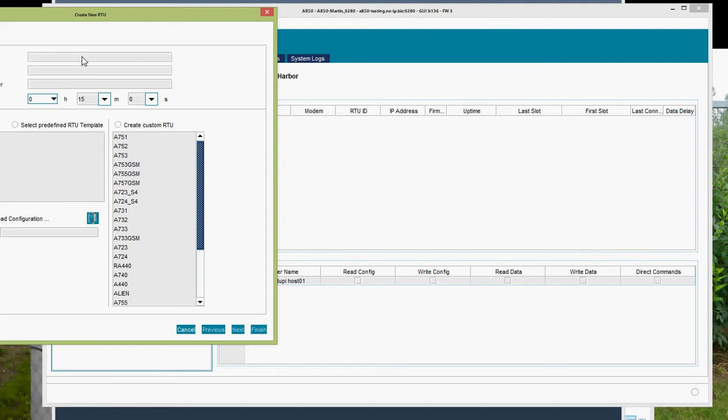I give them a name. I enter the code of the RTU, which is typically the same as the serial number. I choose the type of the RTU. In this case it is an A733.